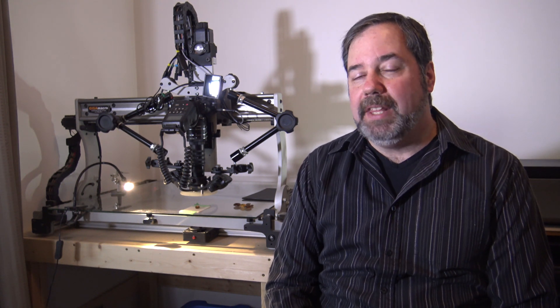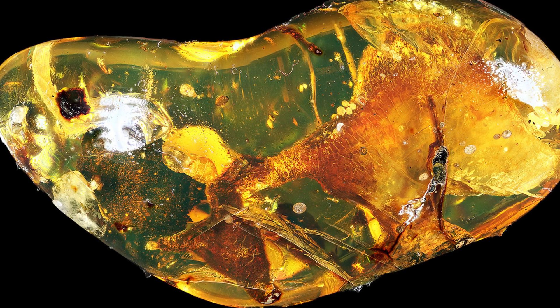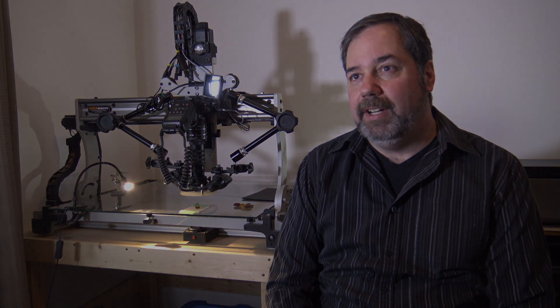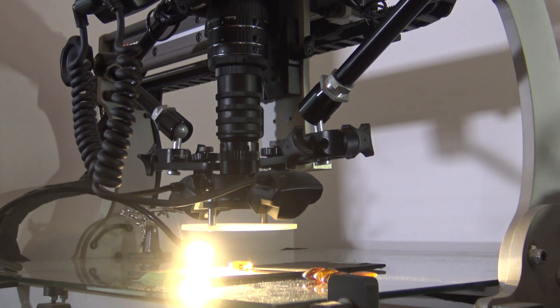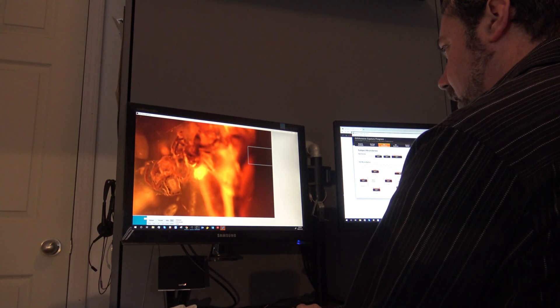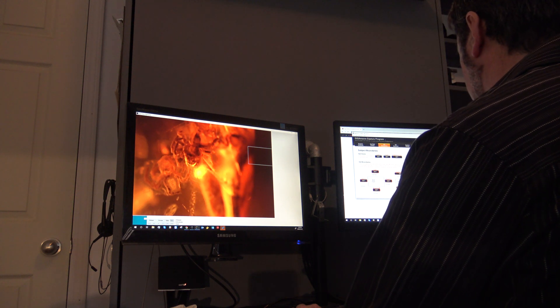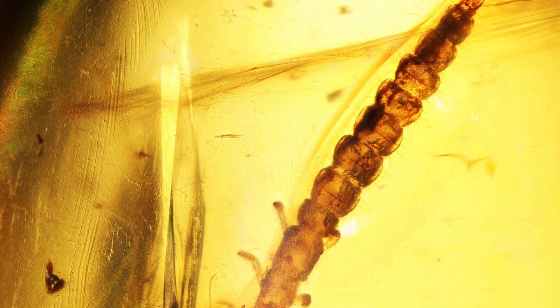Specifically with amber, I think this is a great system because we're able to capture very high resolution images that can be easily shared online of any sample of any size, from very small to very large. The system captures a large number of images in both XY and Z planes and then combines those all together into one very high resolution image.